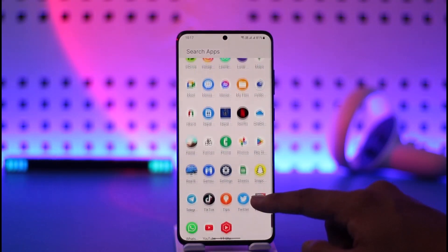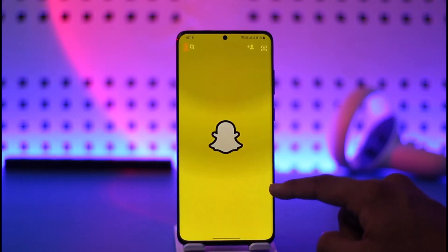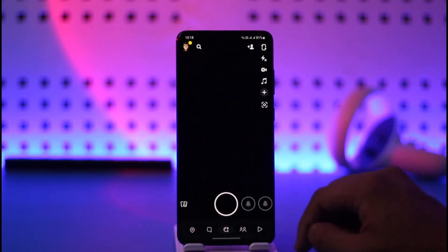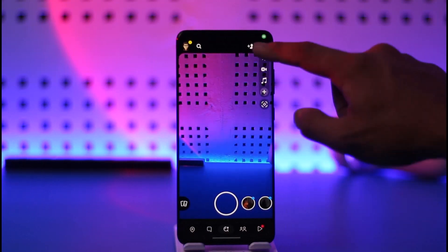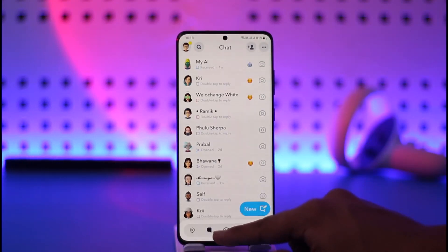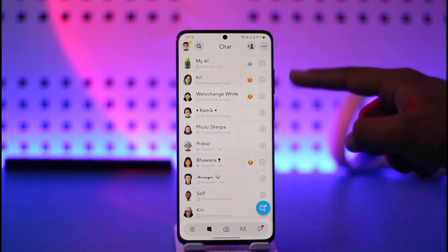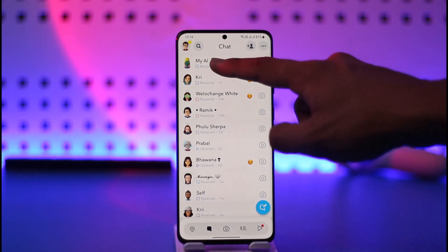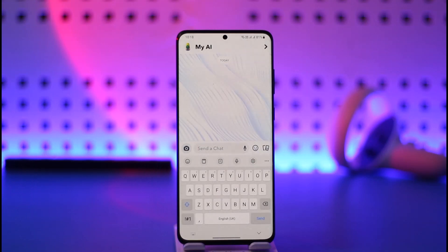If you're aware, Snapchat has recently released a new feature known as My AI. Whenever you open the Snapchat application, you just tap the profile icon or the chats icon at the very top of all your chats, and you'll be able to find My AI.